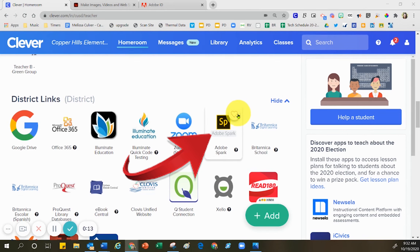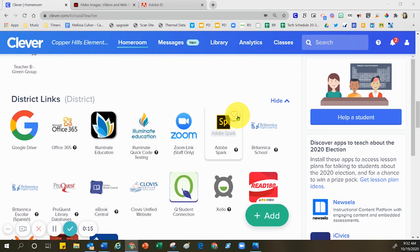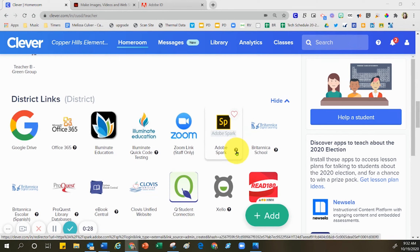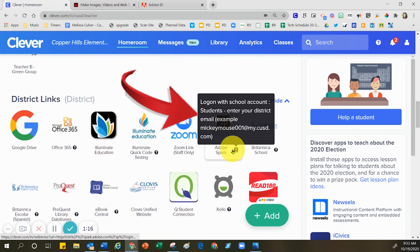If it happens to be one of your favorites, you can click on the little invisible heart on the top right, and it will save it up at the top for your favorites. If you ever forget how to sign into Adobe Spark, just scoot down to the question mark and then pause in that area. You may need to click on it, and when you click on the question mark, you'll see this black box, and the black box is telling you exactly what those login instructions are.